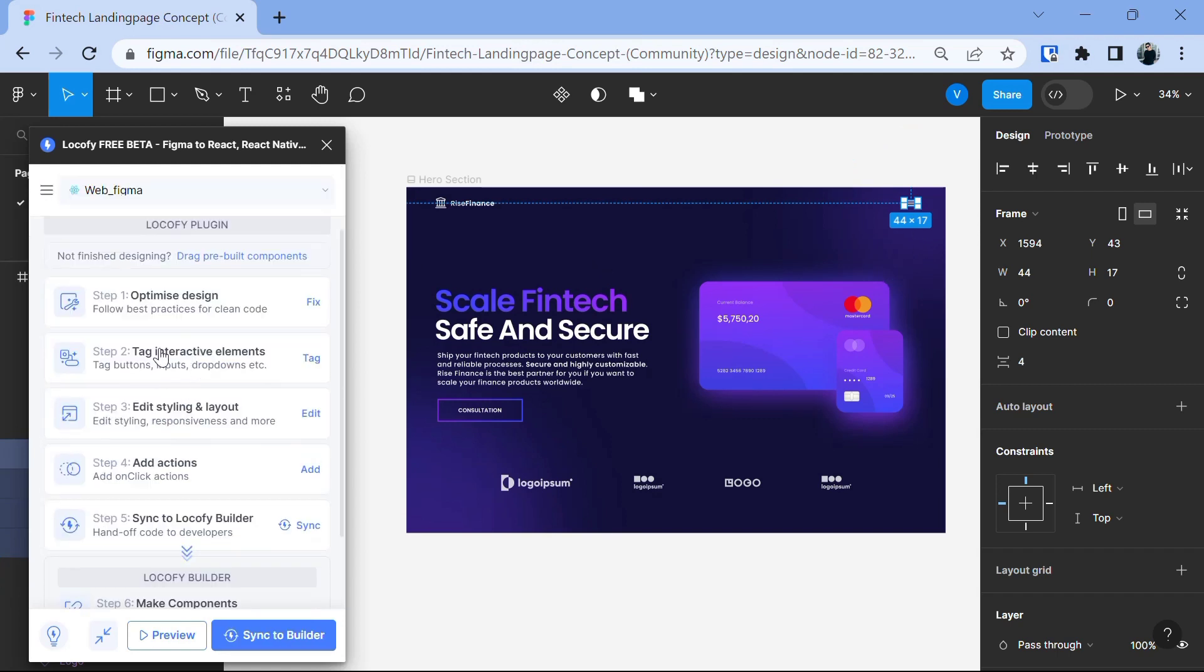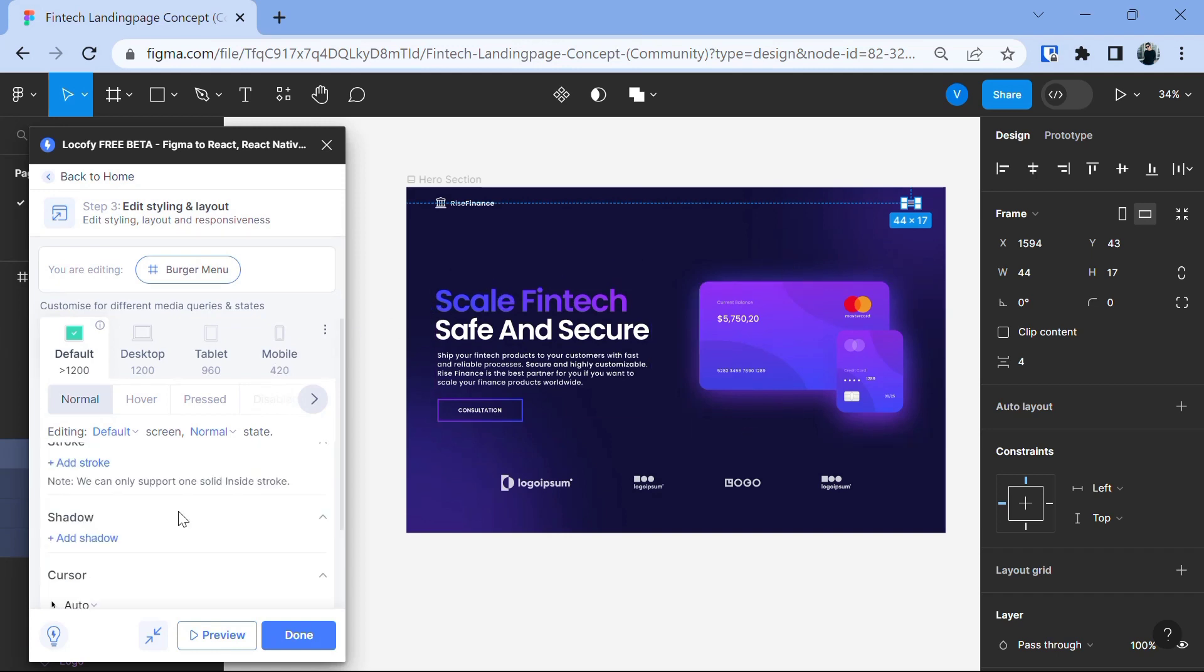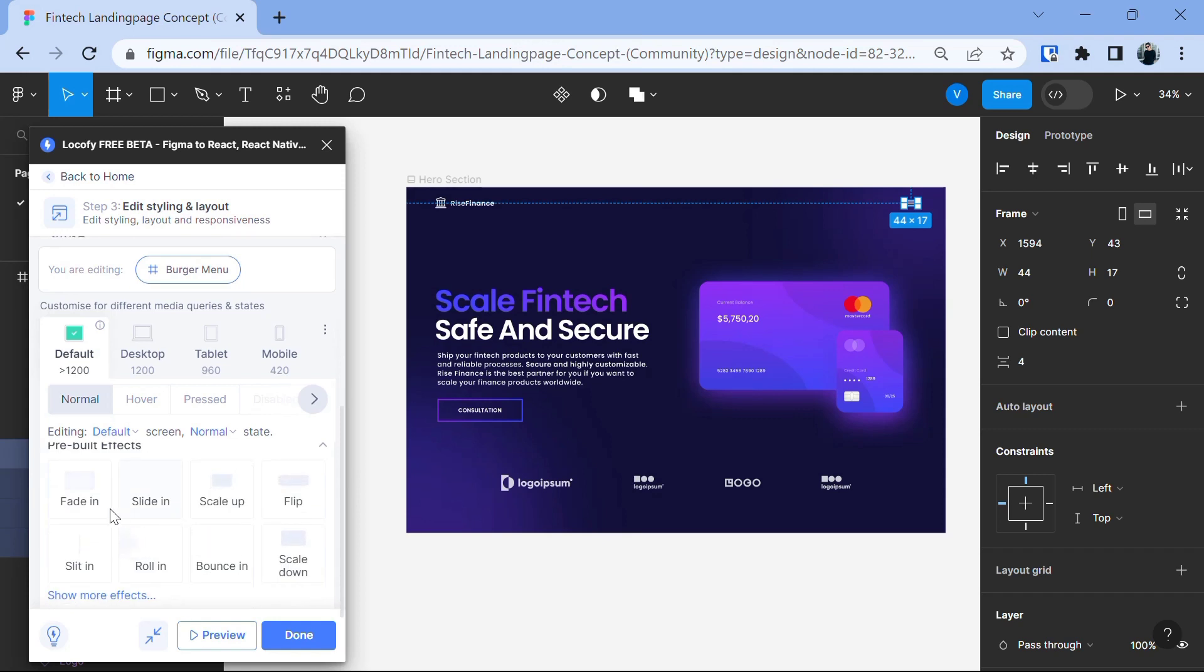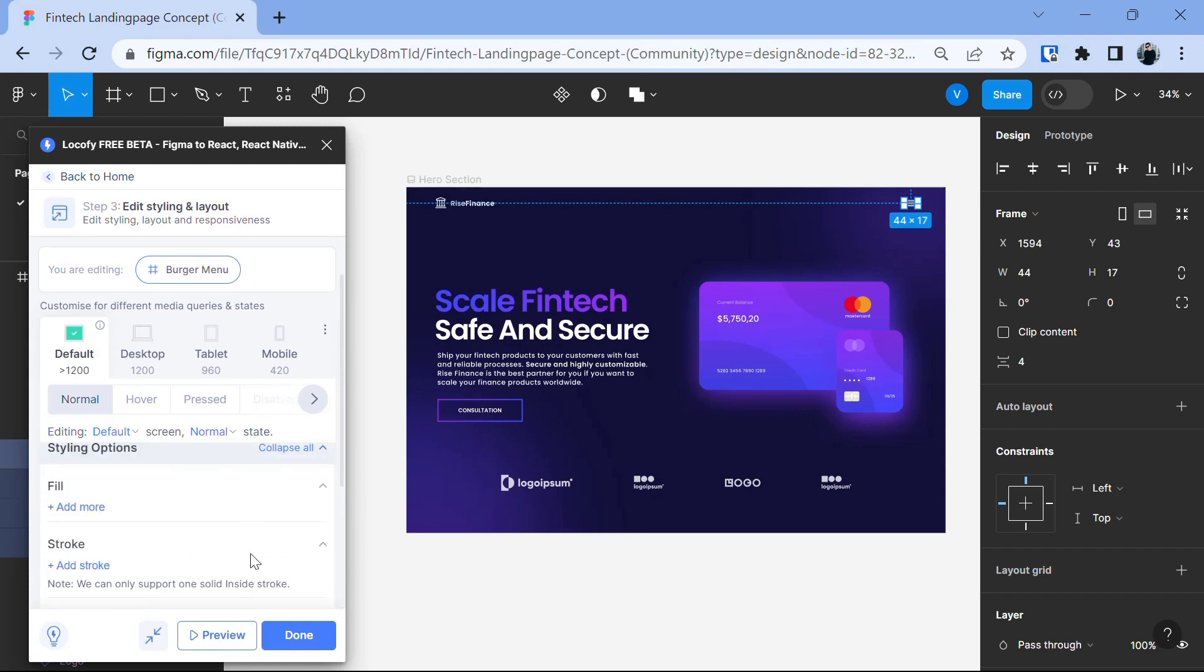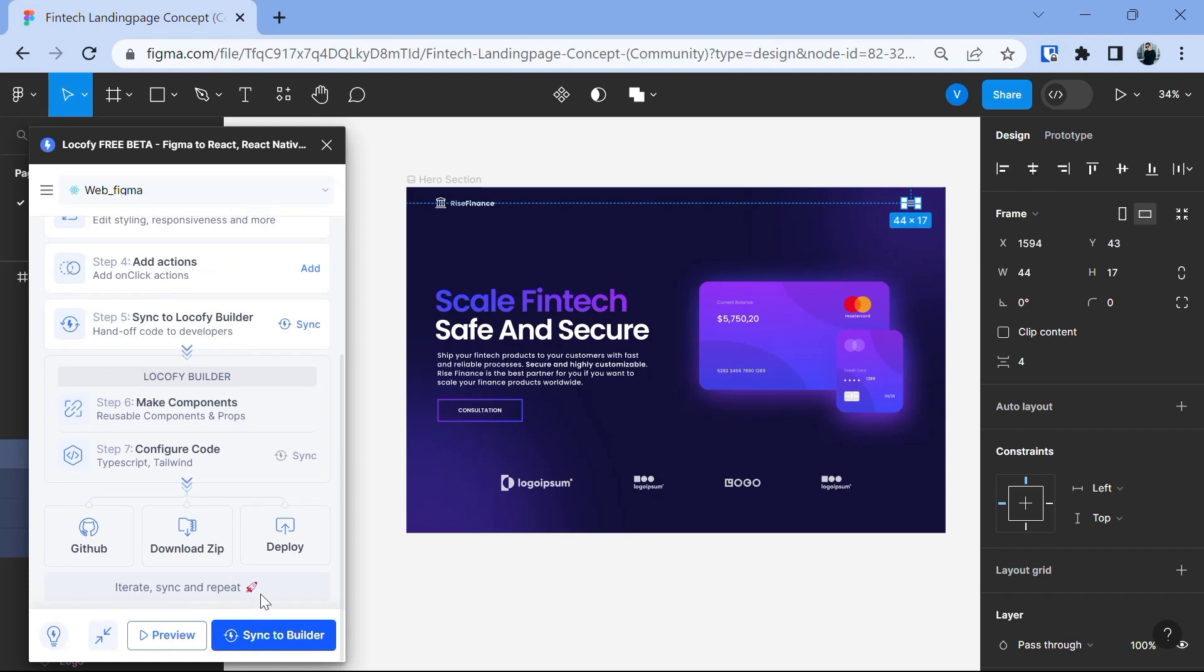After we are finished with tag interactive element, the next step is to edit styling and layout. Fix the responsiveness of different layers. You can select the layers and customize them for different media queries. Like when you are on a tablet or on the mobile phone, you want to change the background color of this website for some reason or you can add the pre-built effects like fade in, slide in, scale up, flip and many more. So, I'm leaving this up to you. You can choose whatever you want to do here and then let's click on done.